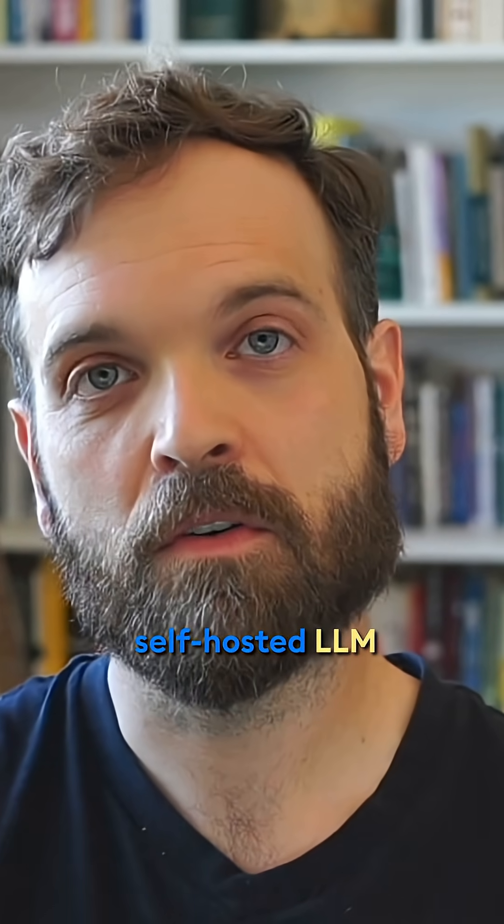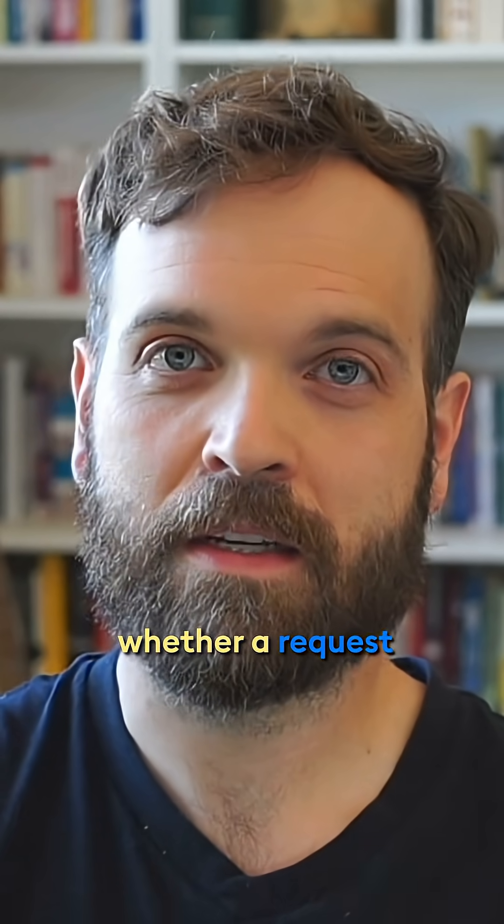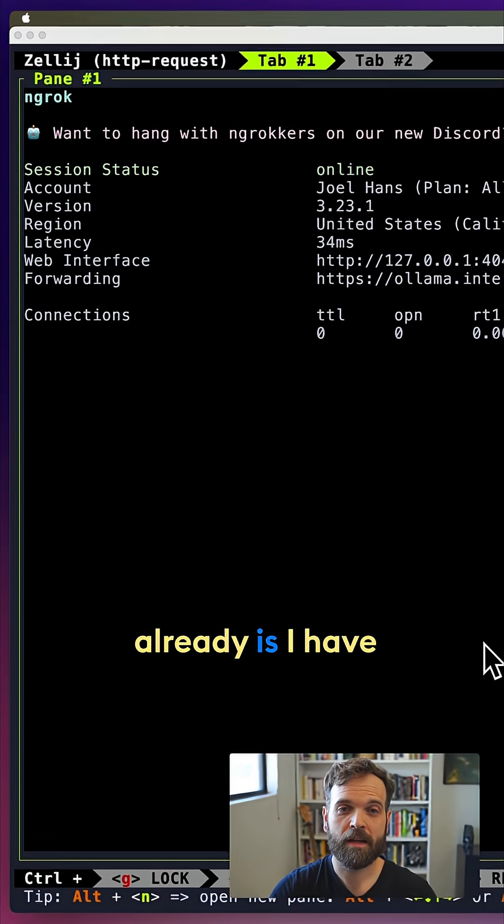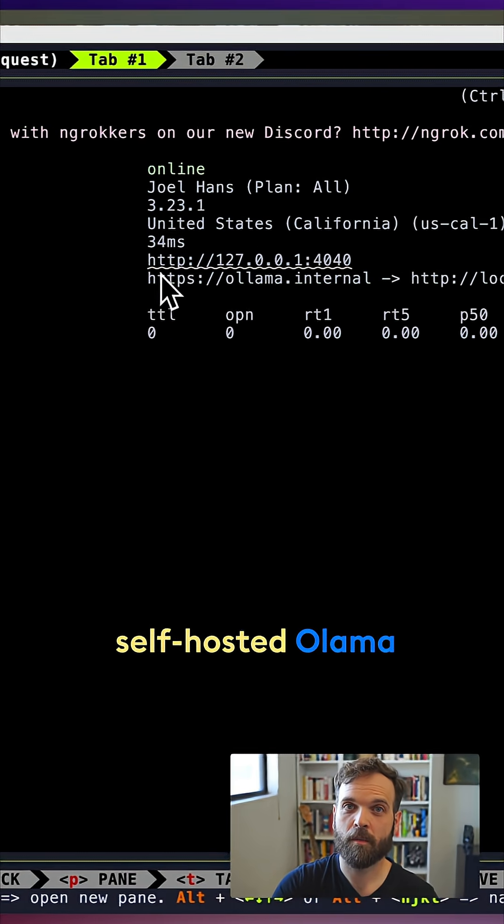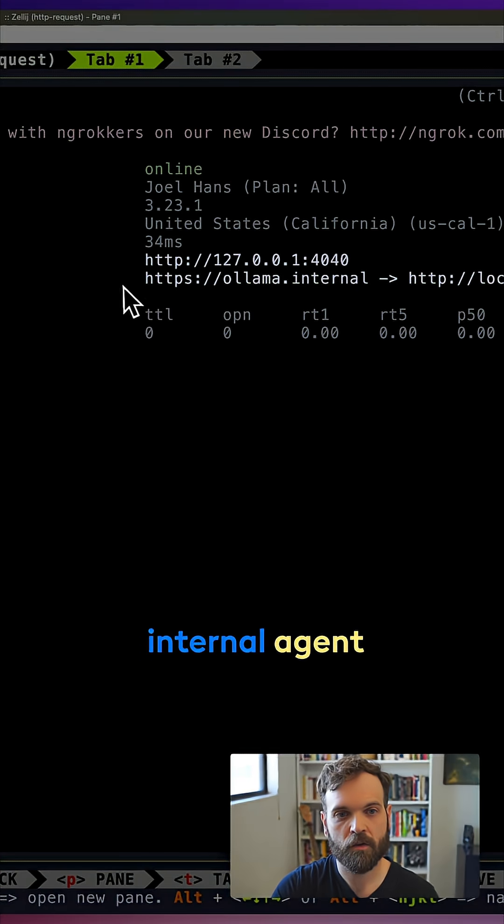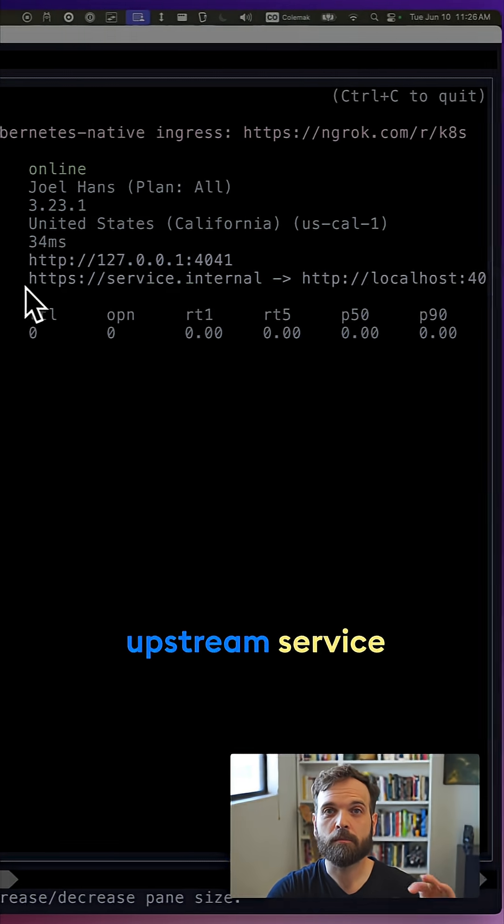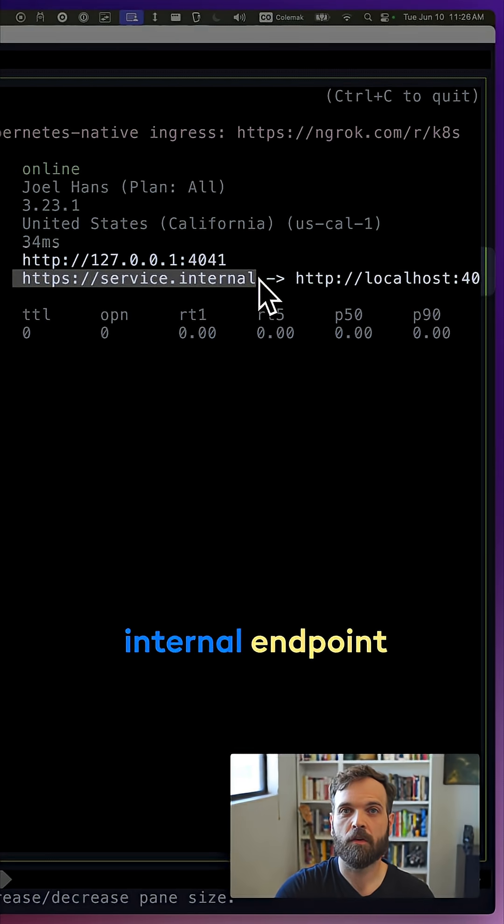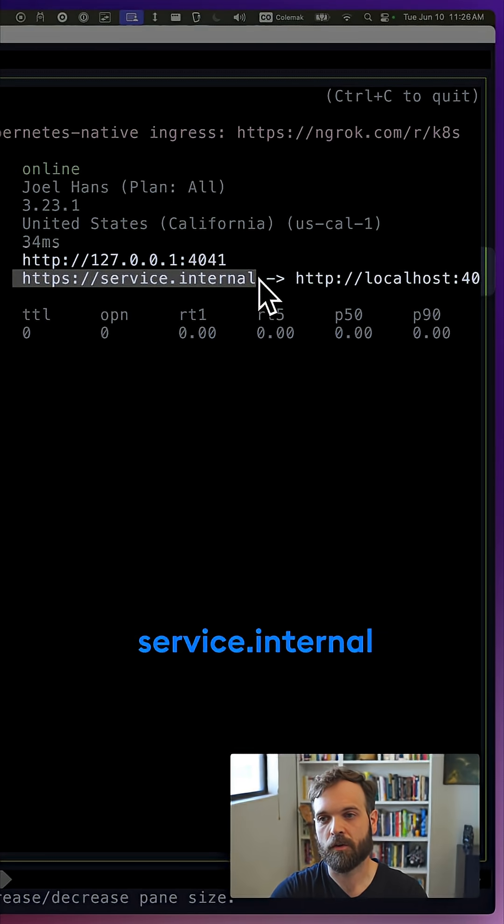So let's ask a self-hosted LLM whether a request is malicious or not. What I've done already is I have a self-hosted Ollama running and connected to an internal agent endpoint, and then I have my upstream service at another internal endpoint at service.intern.